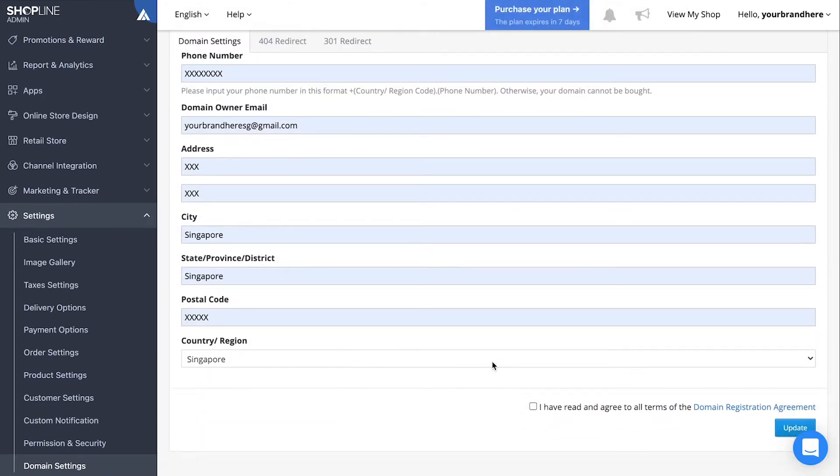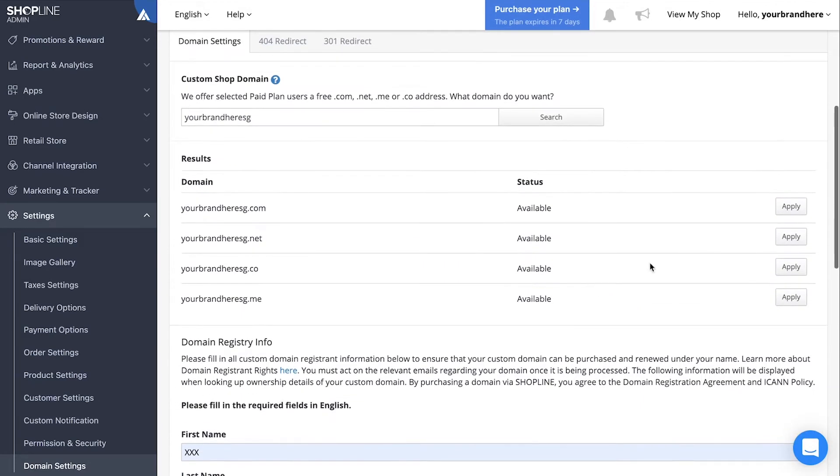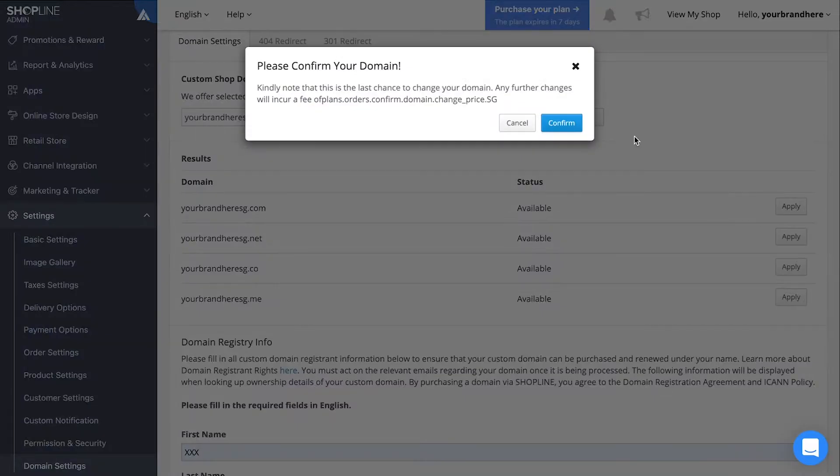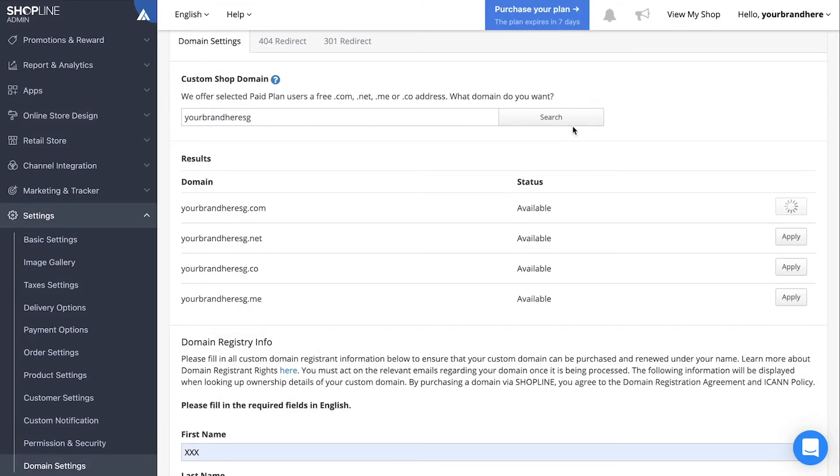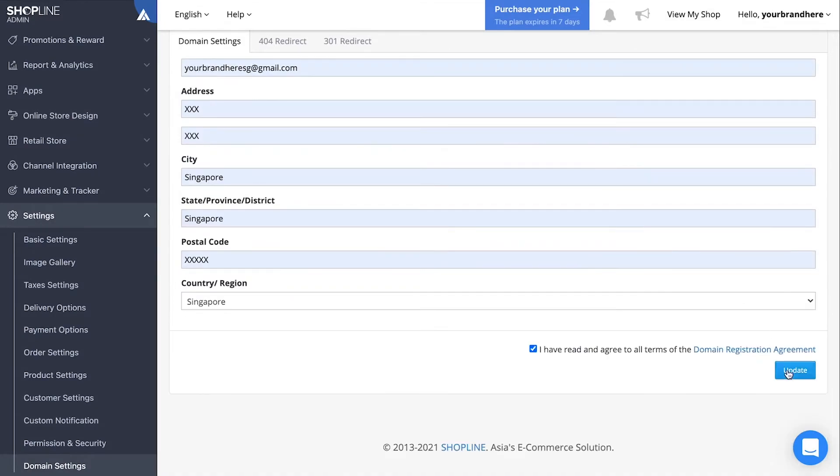After which, ensure that you toggle that you have read the terms and conditions, then scroll up and click apply. Scroll back down and click update to finalize.